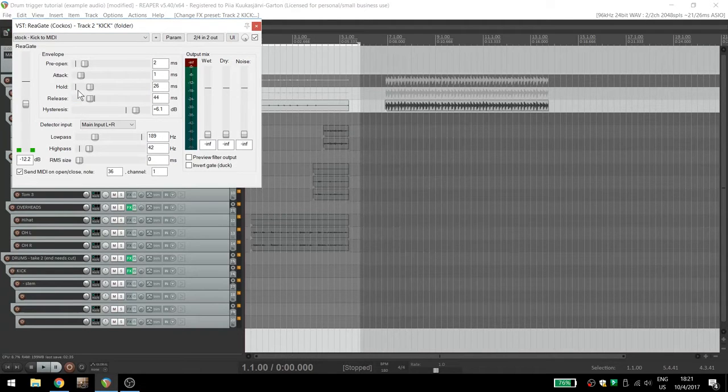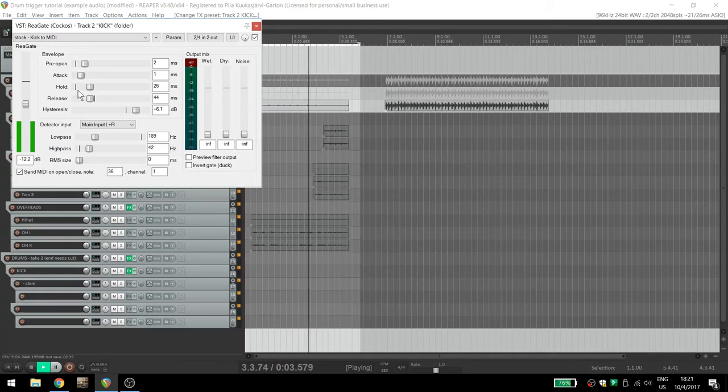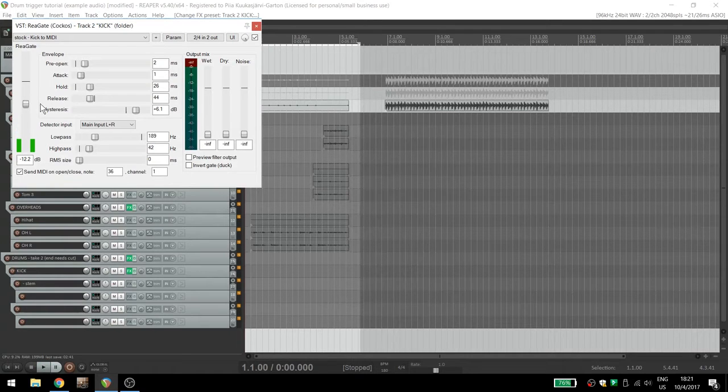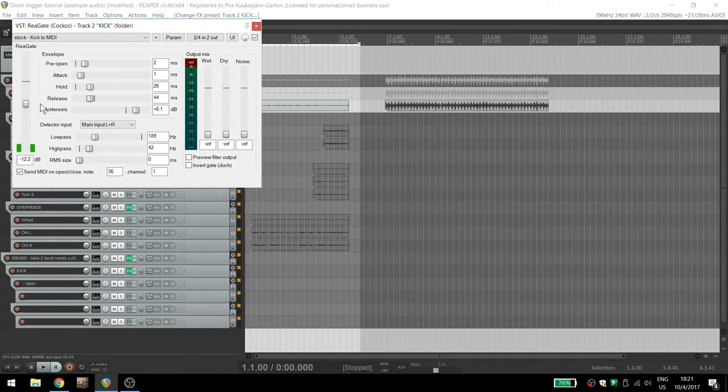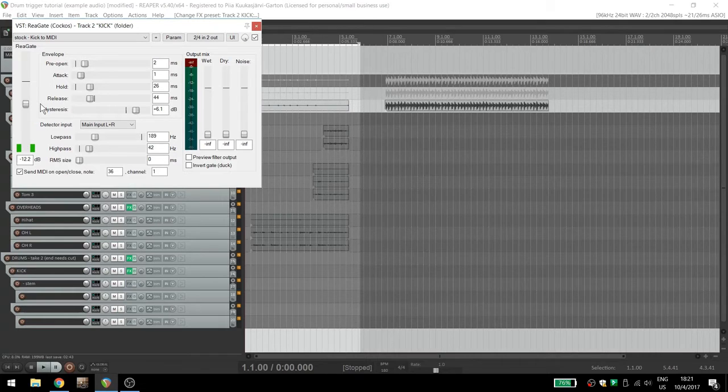You'll notice that the track no longer makes any sound. That's because any sound that comes through the noise gate is muted and changed into a MIDI note, specifically channel 1, note 36. You can change either of these if necessary, but for the moment, we'll leave it as is.